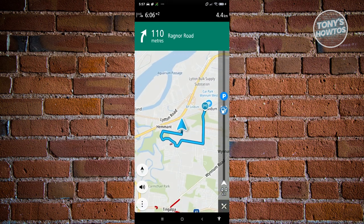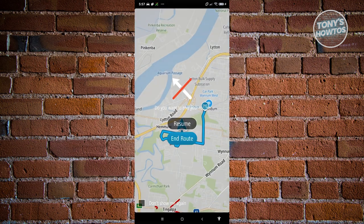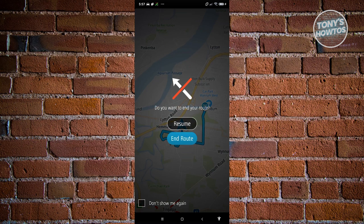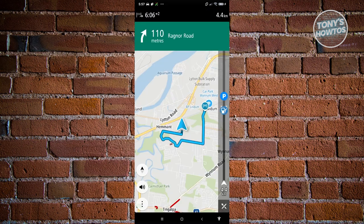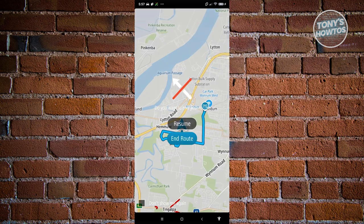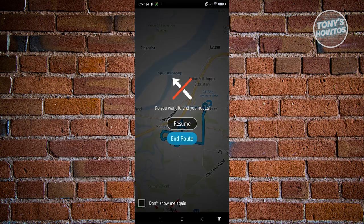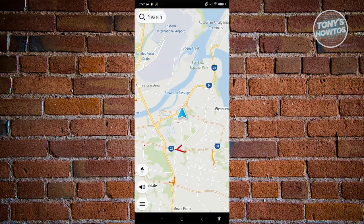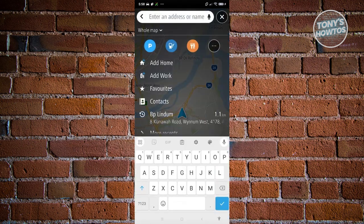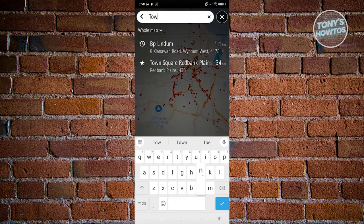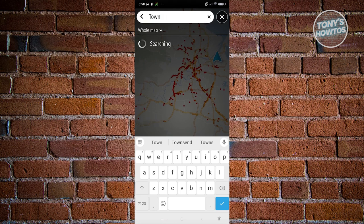Once you're done driving, the navigation should complete automatically. But if you want to end it earlier, click the X at the bottom right and then click End Route — that will end the whole process.